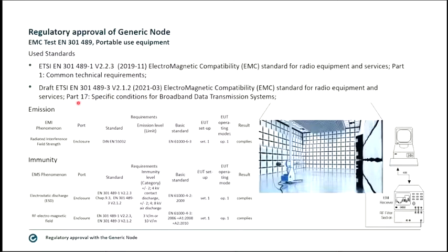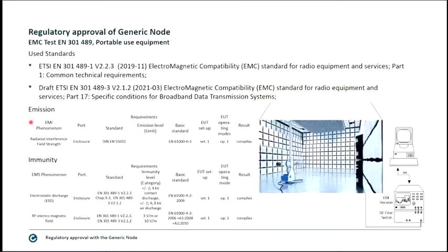Emission is generally done radiated. Immunity phenomena are tested both radiated and conducted.